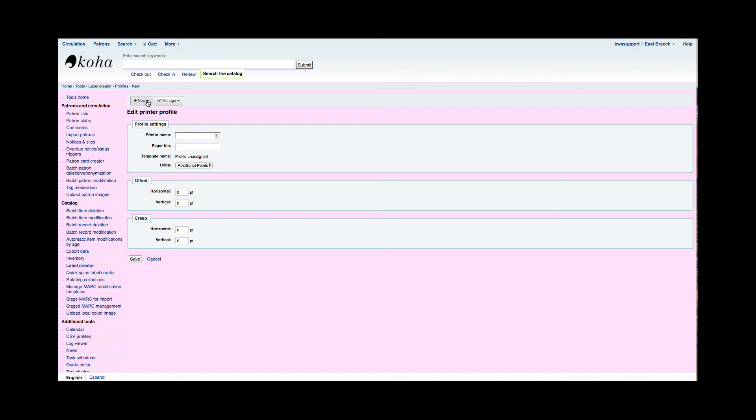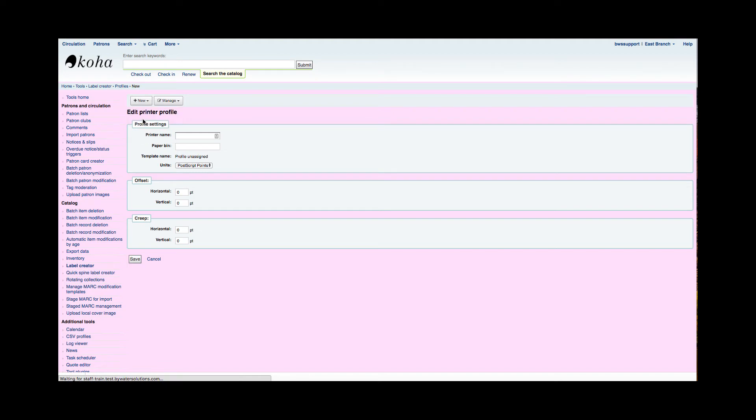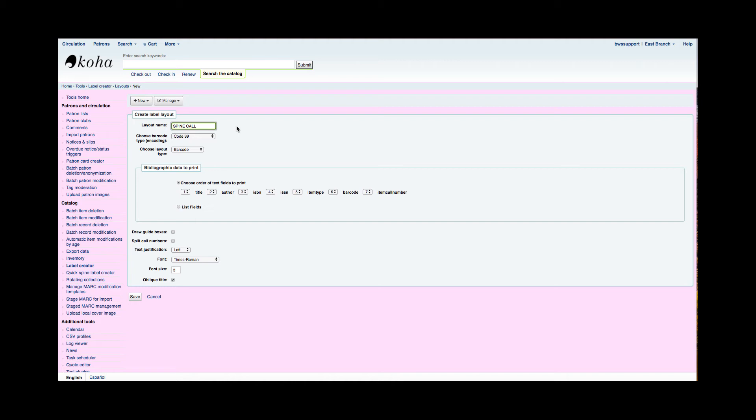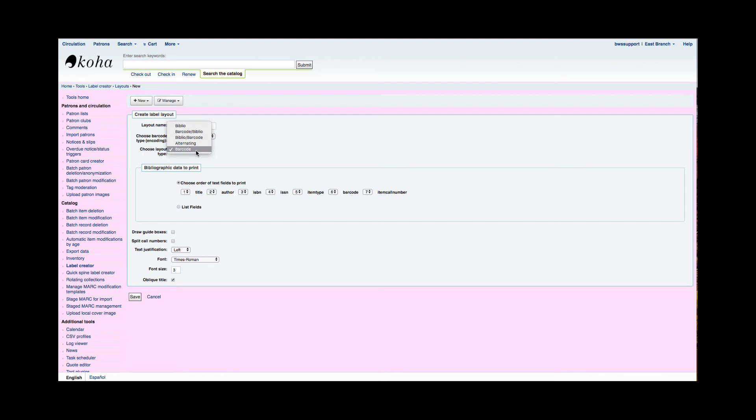My next step is what I'm going to put on the label, and that's called a label layout. Right here I have under new, I can choose layout. This is where I tell Koha what I want on this actual spine label I'm creating with this Demco spine label sheet. The layout name again is very important because it will tell you which one you're going to use when you create a label. The barcode type would be important to put in if you were creating barcodes. This tutorial will just be about spine labels. I'll create another one using that barcode so you can create barcodes. For our purposes today, we don't need to pick that. Then we have this layout type. Quite a few of these include a barcode, so we don't need to worry about that. I'm going to say that this is a Biblio layout type because I'm going to use things from the Biblio item.